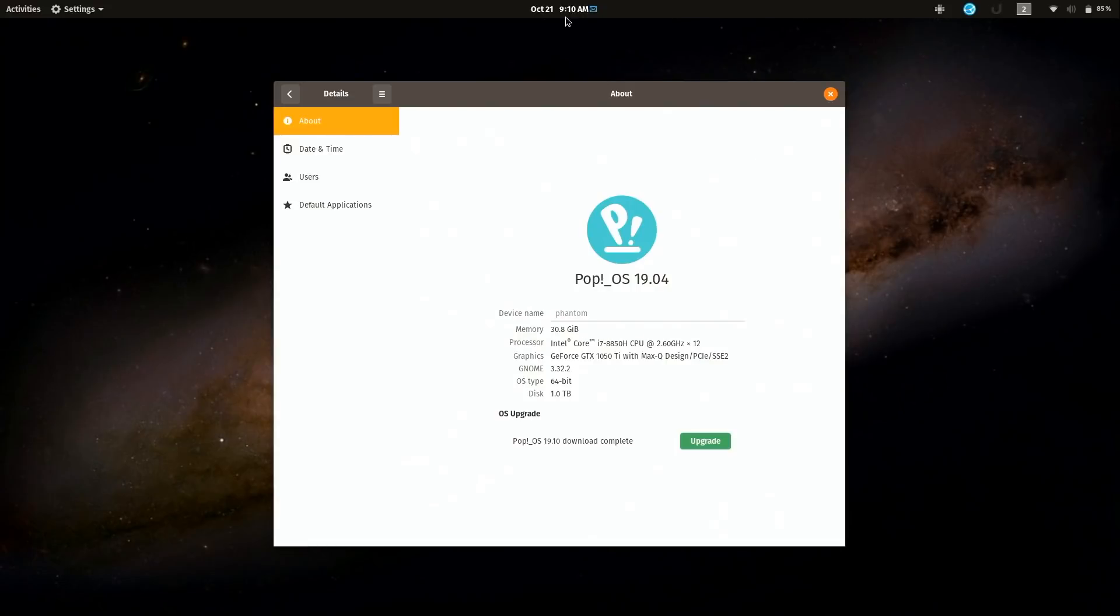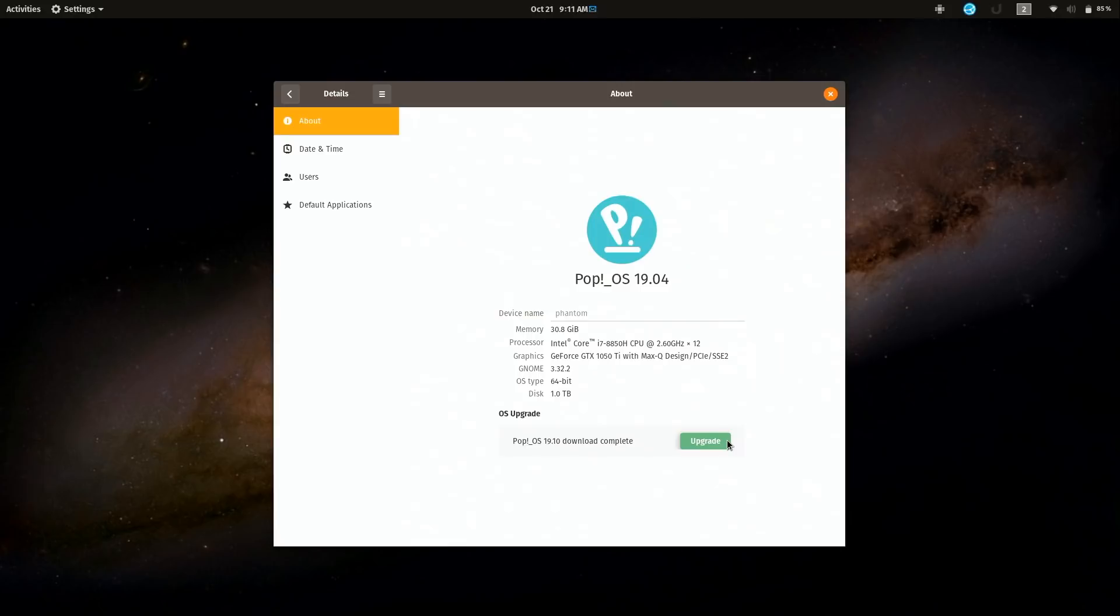The download process is complete, so I guess that was about seven minutes or so. Again, since I do impose a bandwidth limitation, I guess it may actually run faster for you than that. Now I'm going to go ahead and click on upgrade.